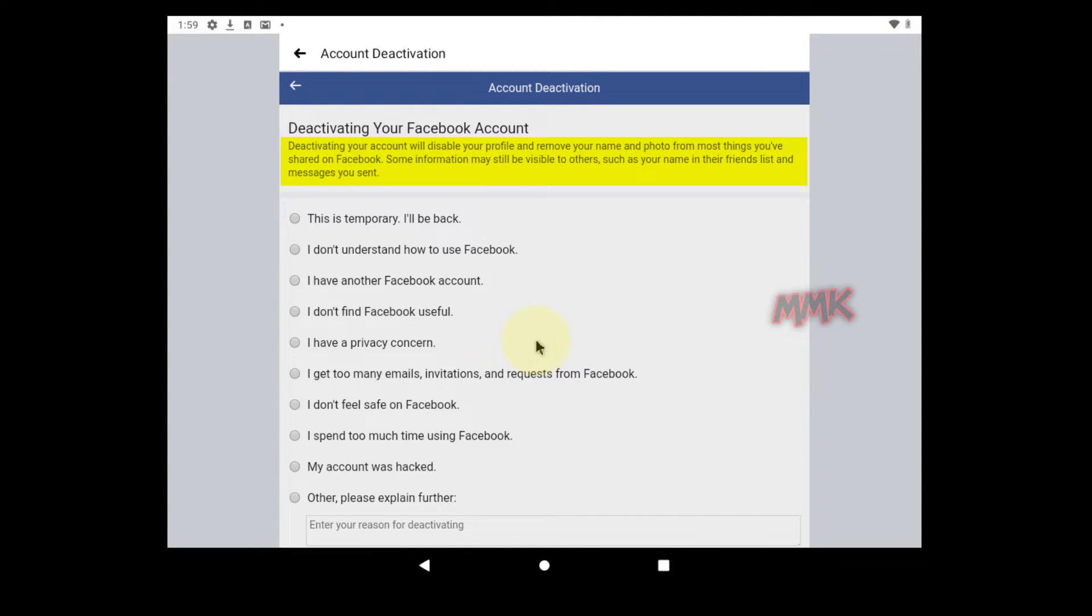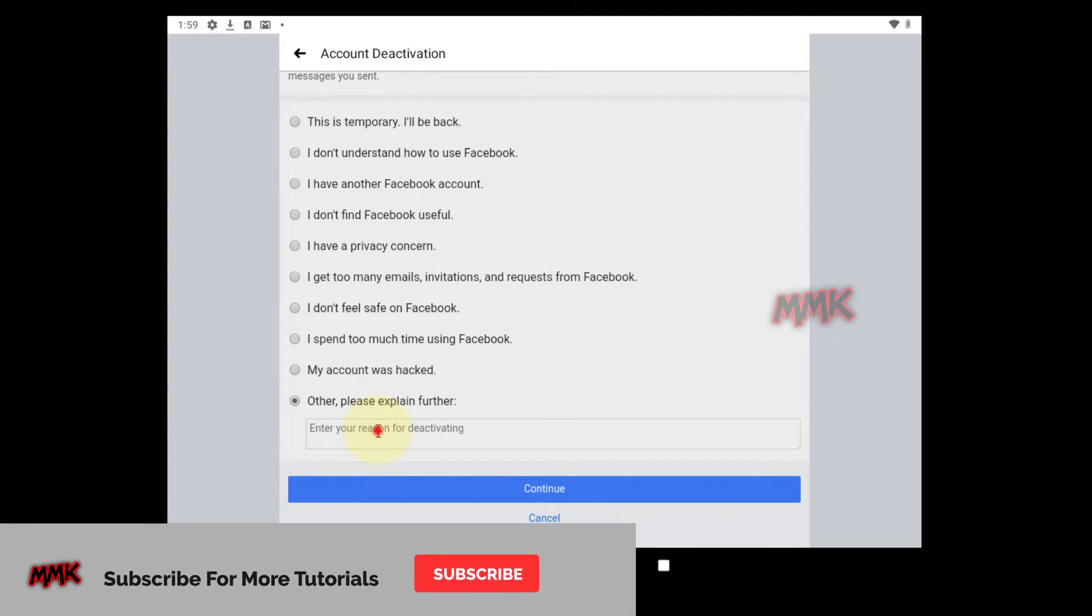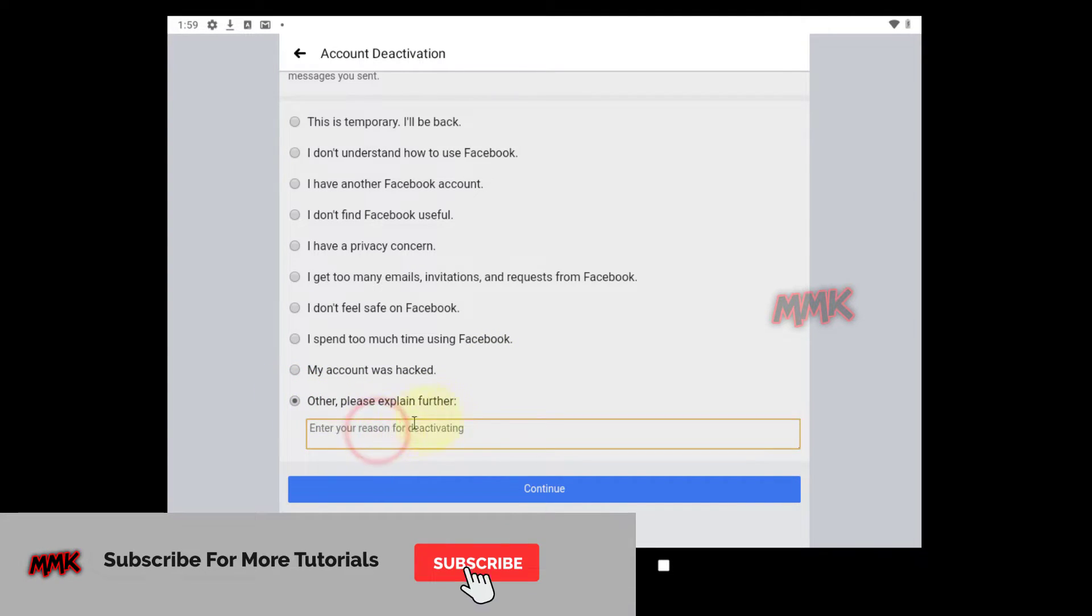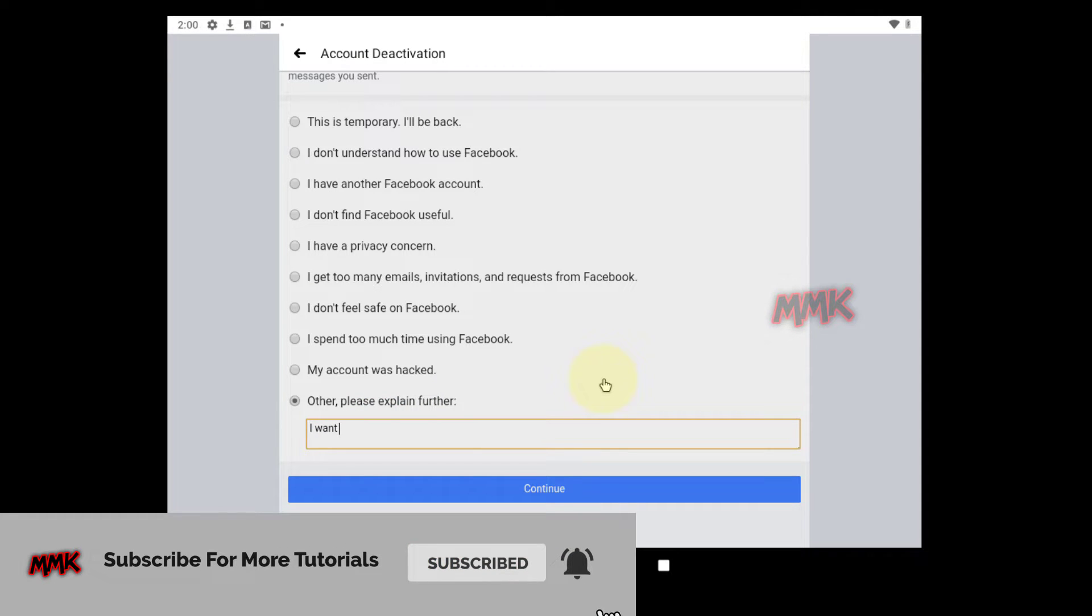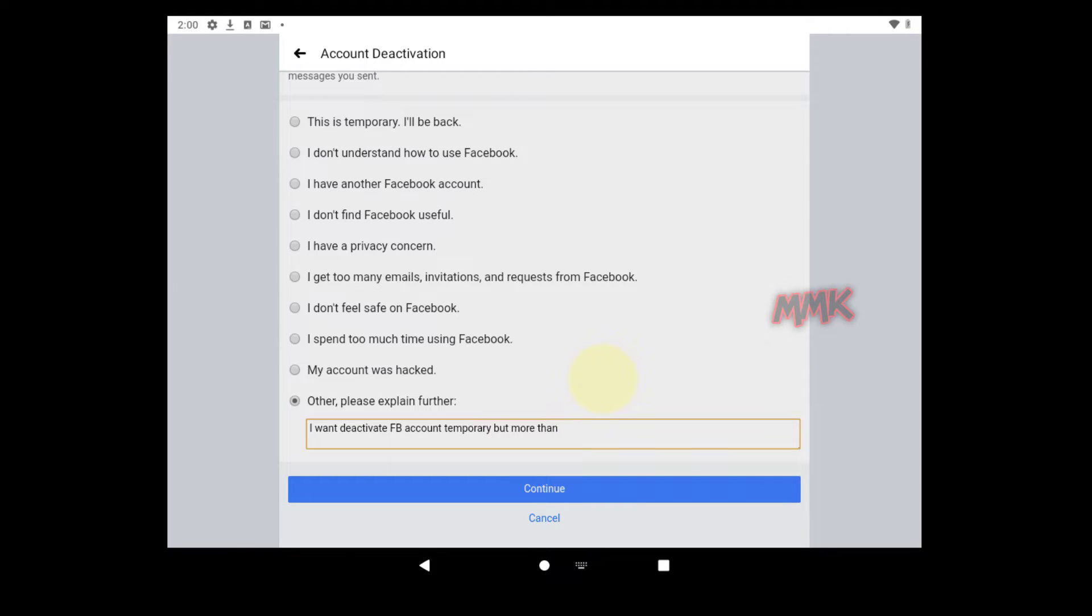Read Facebook's warning carefully and choose Reason for leaving. Check Other and enter your reason for deactivating. Then tap Continue.